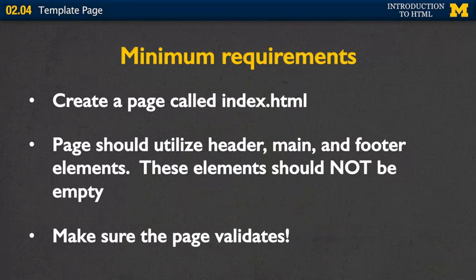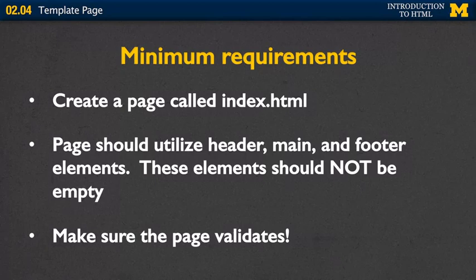This page should utilize all those semantic tags that we've been talking about, the header, some sort of main, a footer. And what I want you to do is I want to make sure those elements are not empty. Thirdly, I want to make sure that your page validates.